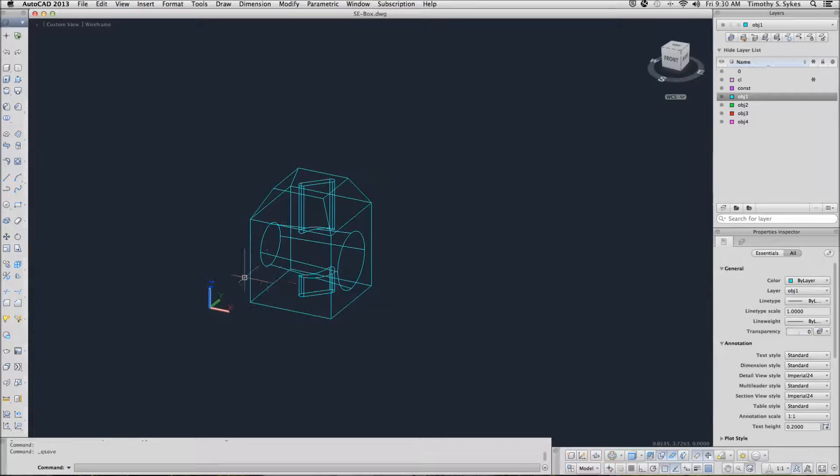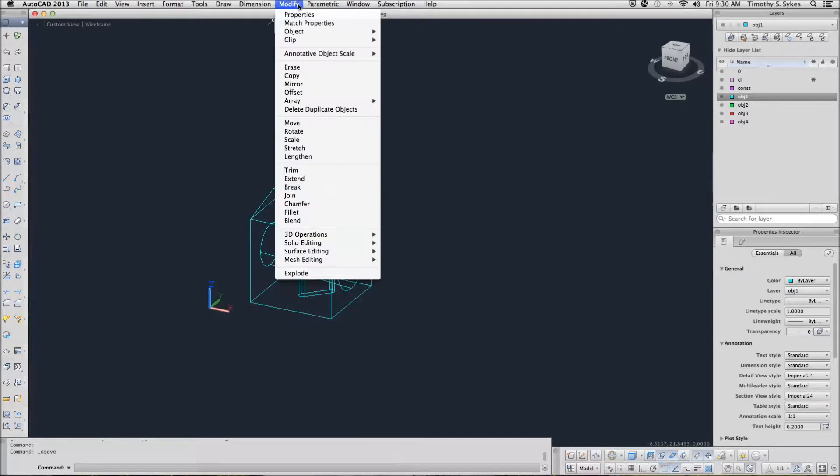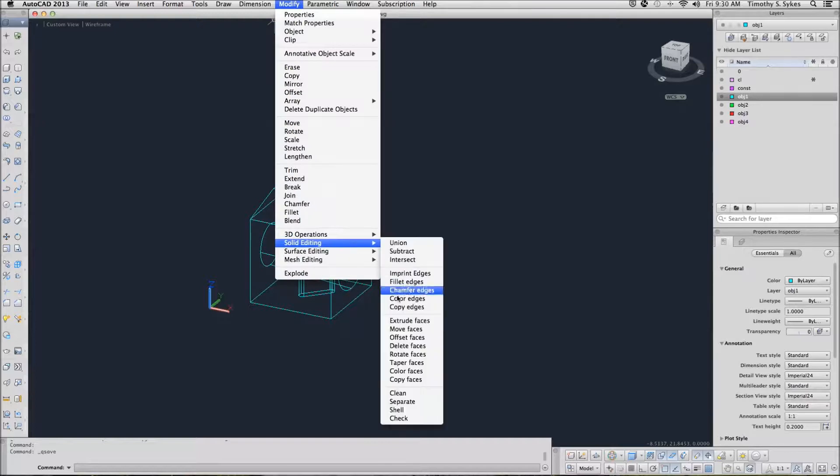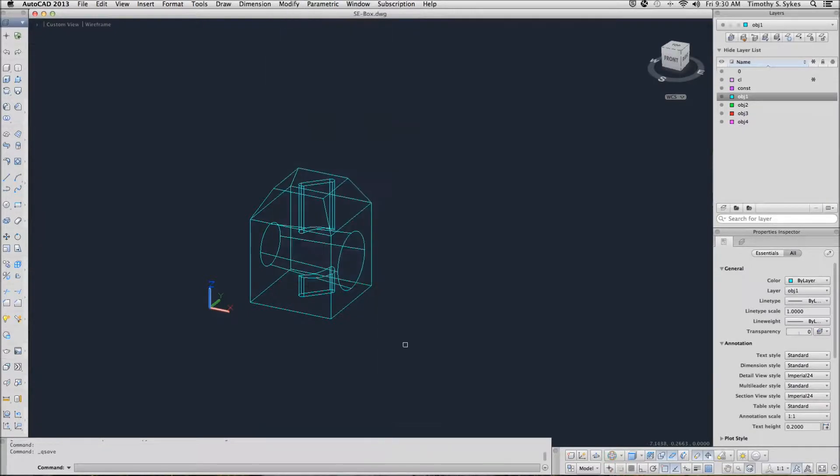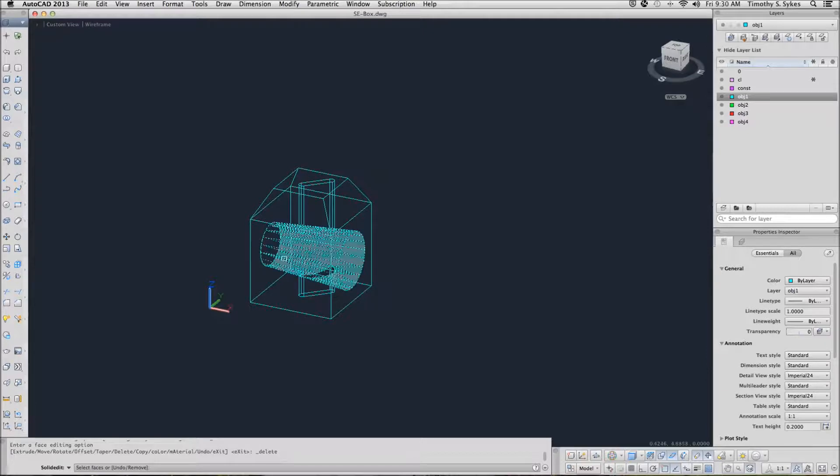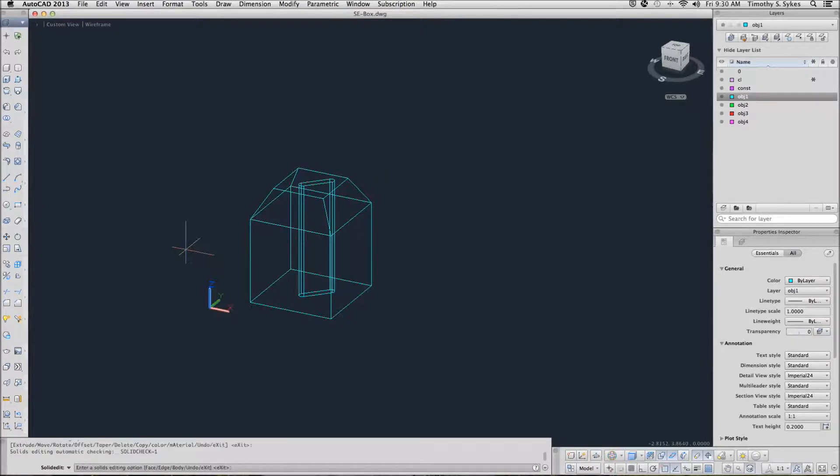We can use the solid edit command, modify, solid editing, delete faces. AutoCAD wants to know what faces to delete. I will delete the hole, so enter, enter again to confirm, and we have deleted it.